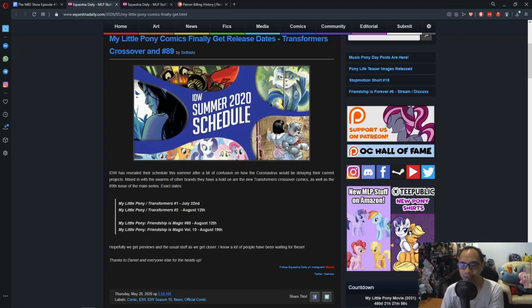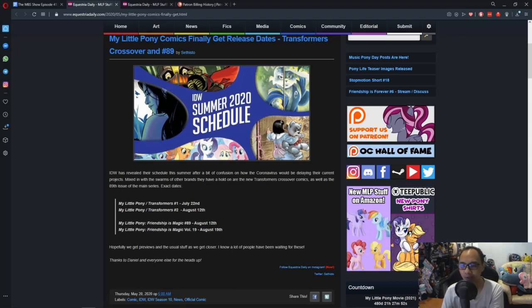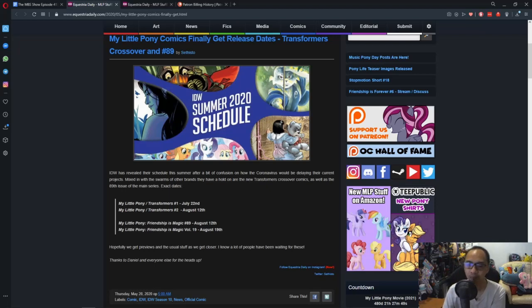And for the Mainline comic, I think that's starting with Season 10, that will be on August 12th, the same date as the second issue of the Transformers crossover.